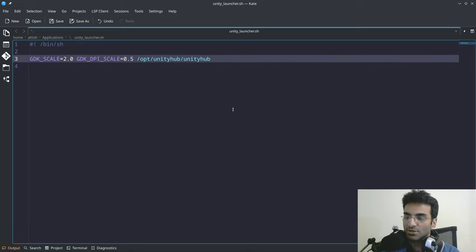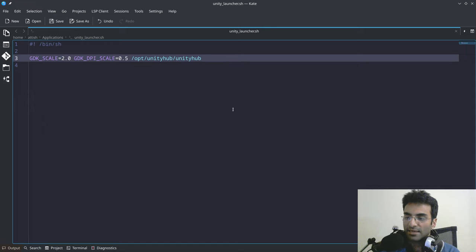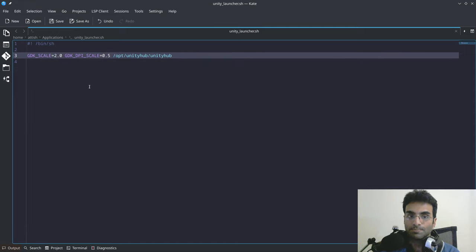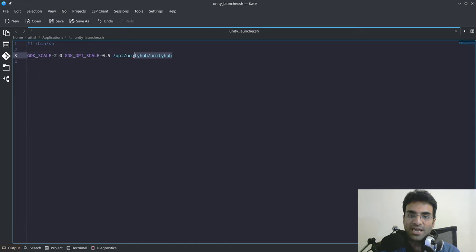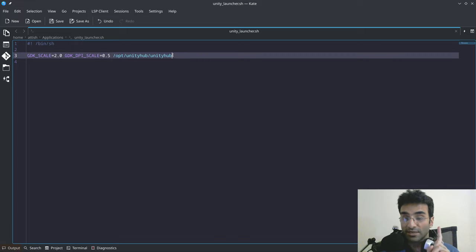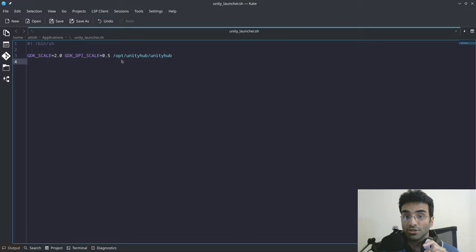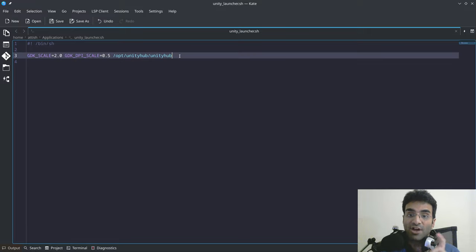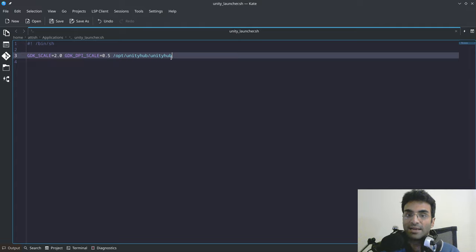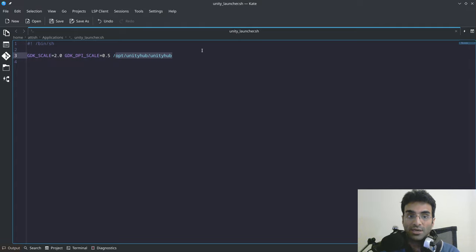And another thing too, which you have to be careful about, your Unity Hub might not be installed here, okay? Your Unity Hub might not be installed in this location. You have to find where your executable for Unity Hub is. You have to find that because this is what you're going to insert. Do you understand what I'm saying?